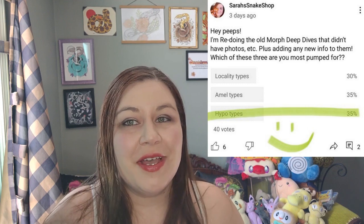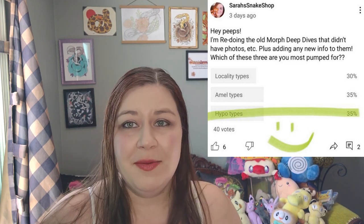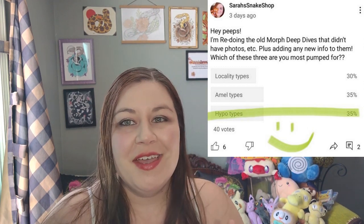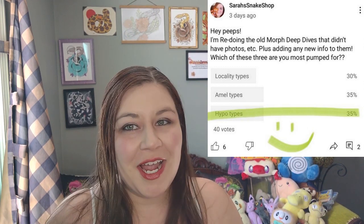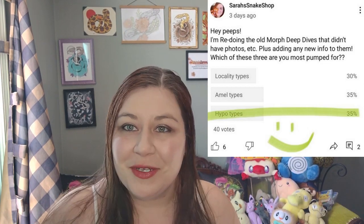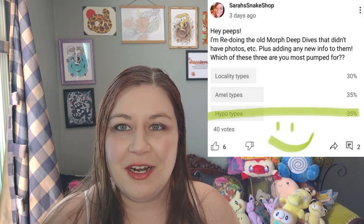Hey everybody, Sari here. So earlier this week on my community tab, I posted a poll asking you guys which you'd like to see next: the HypoTypes video, the AMO Types video, or the Normal Types video redone. You guys left me with a tie, so I had to make an executive decision, and that decision is going to be HypoTypes, as you probably could have told by the title of this video.